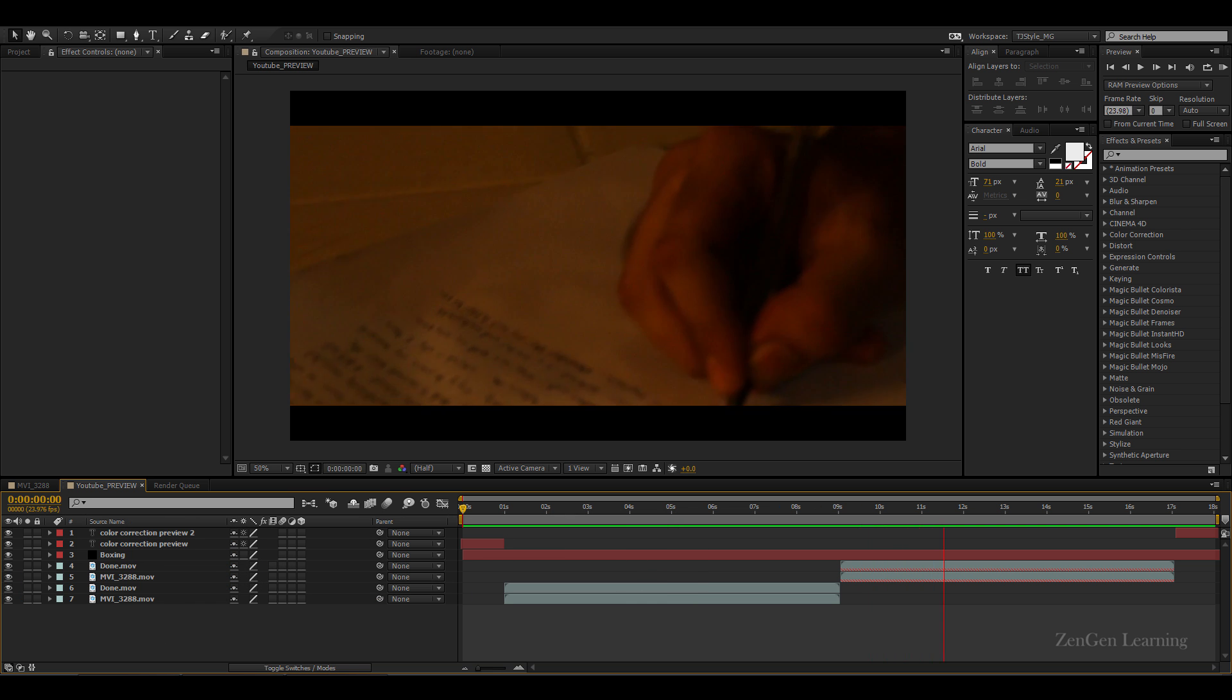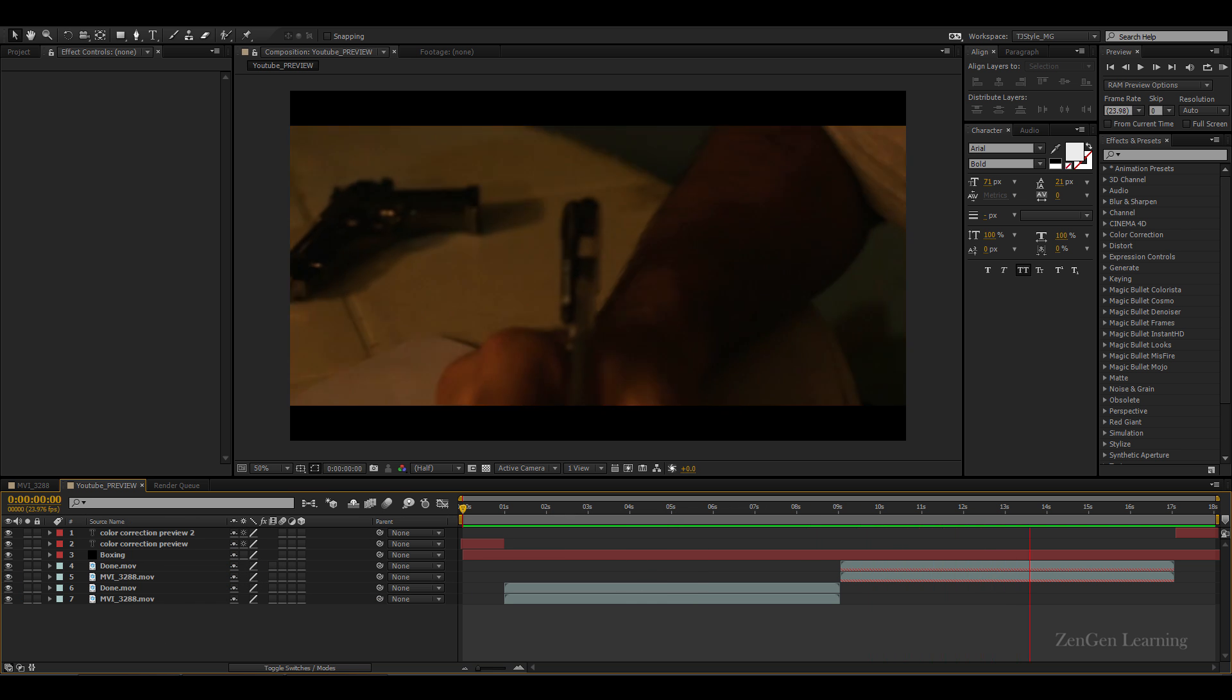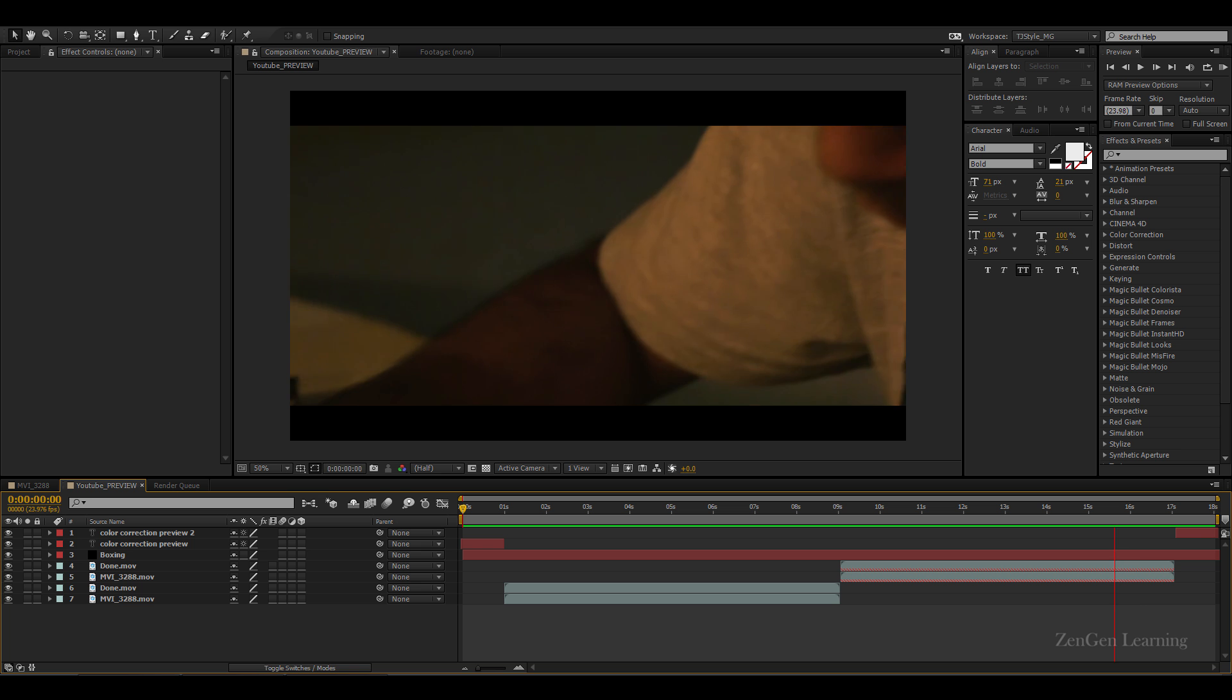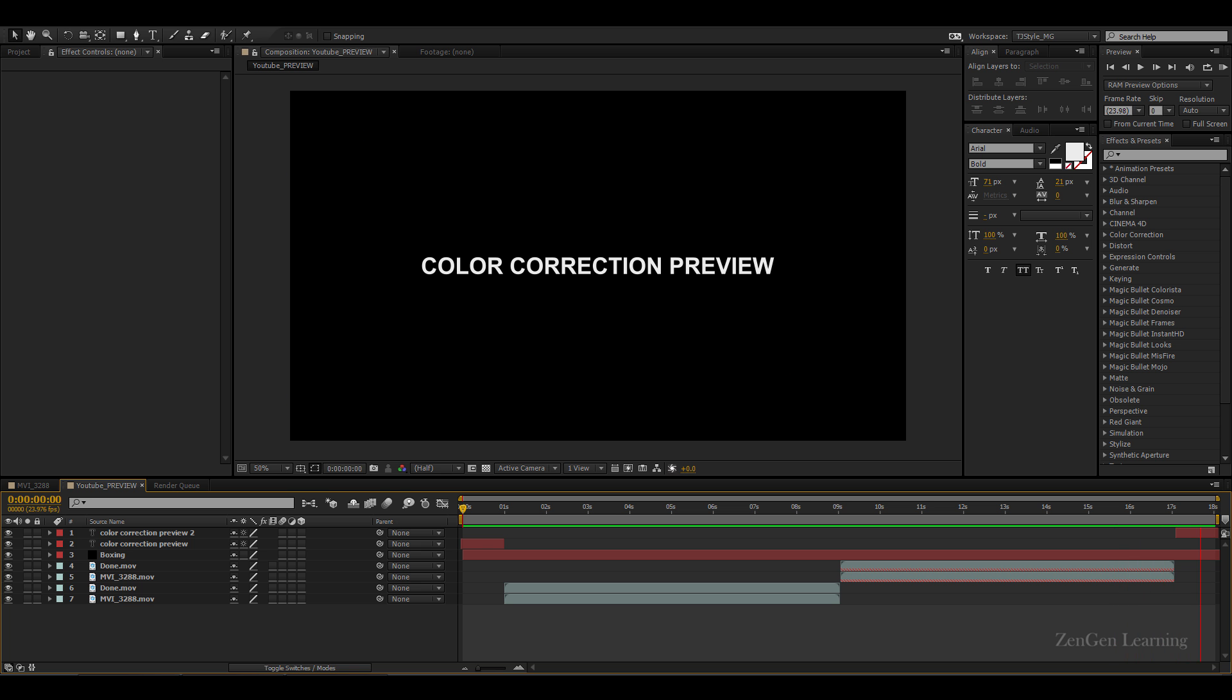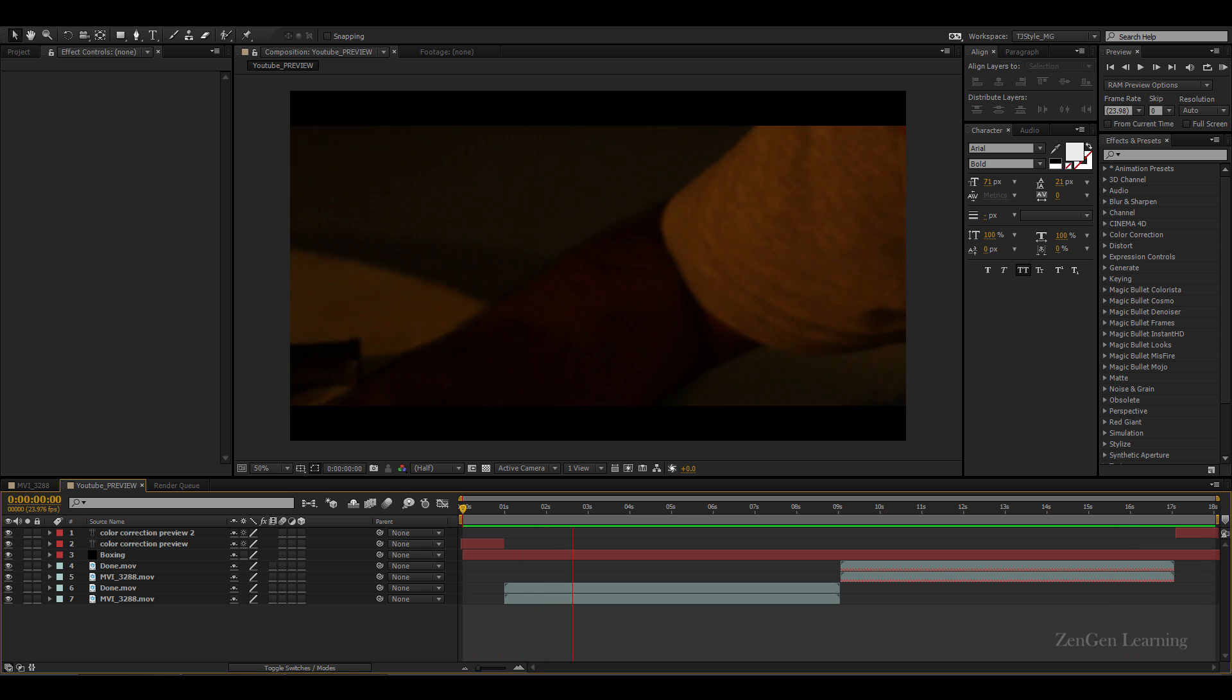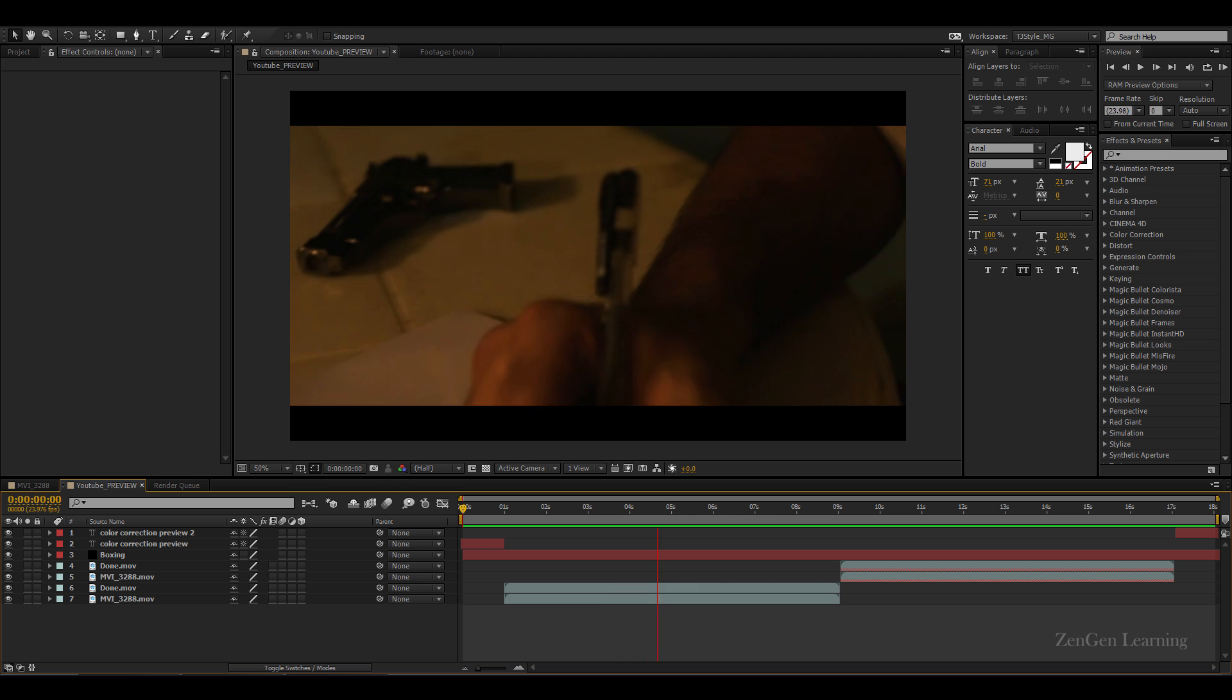So the entire idea of making a tutorial on this topic is to take a shot that is just not usable, just not workable and to make it into something that is workable and you can use it in your film.